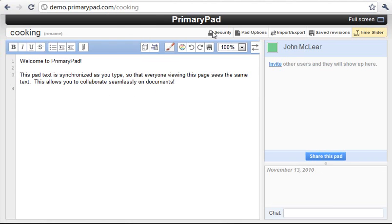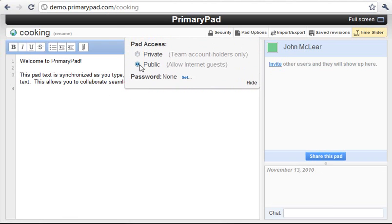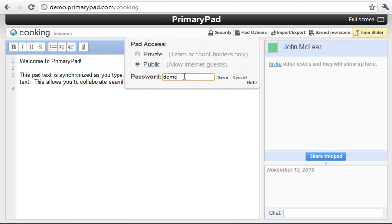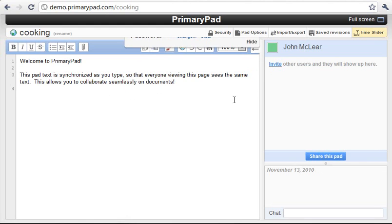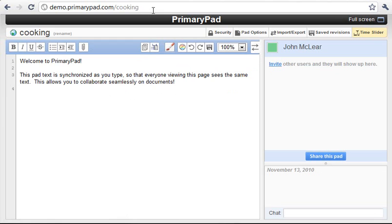Now when we share the address, if we set it to public first and then set a password, when we then share this address we can just share demo.primarypad.com forward slash cooking and the people will access this pad straight away.